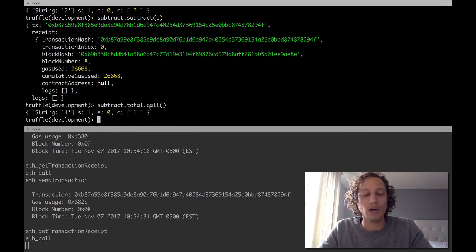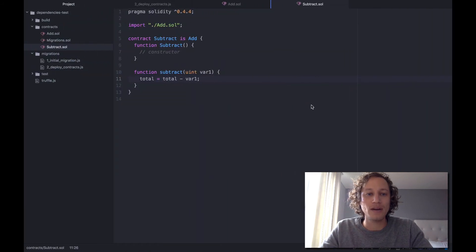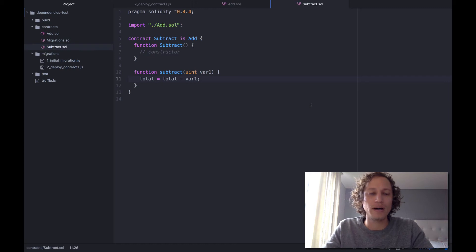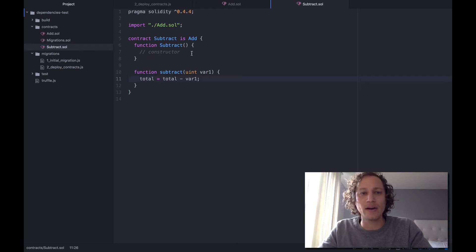So that very simply is how a contract can inherit other contracts.